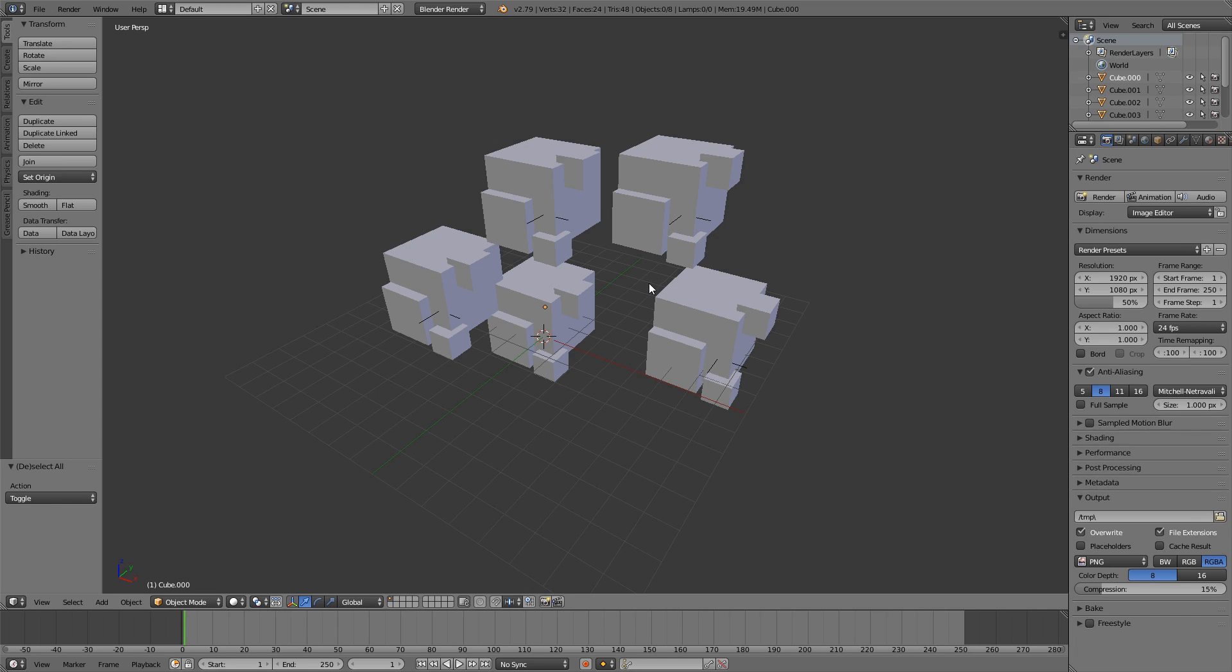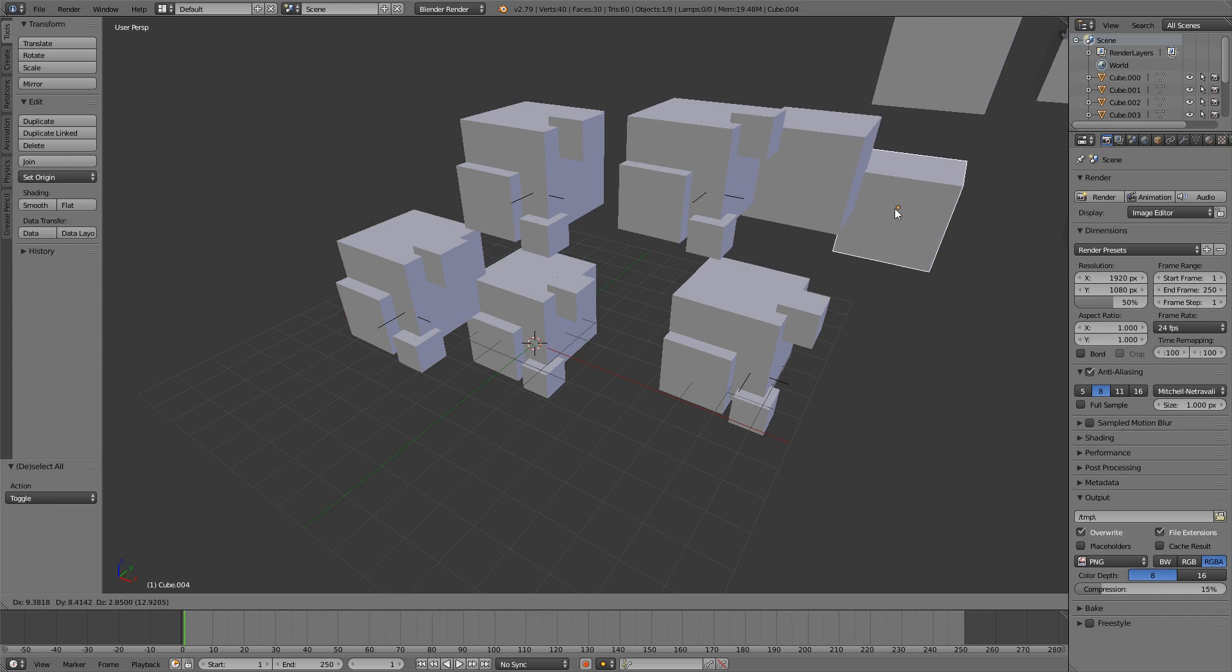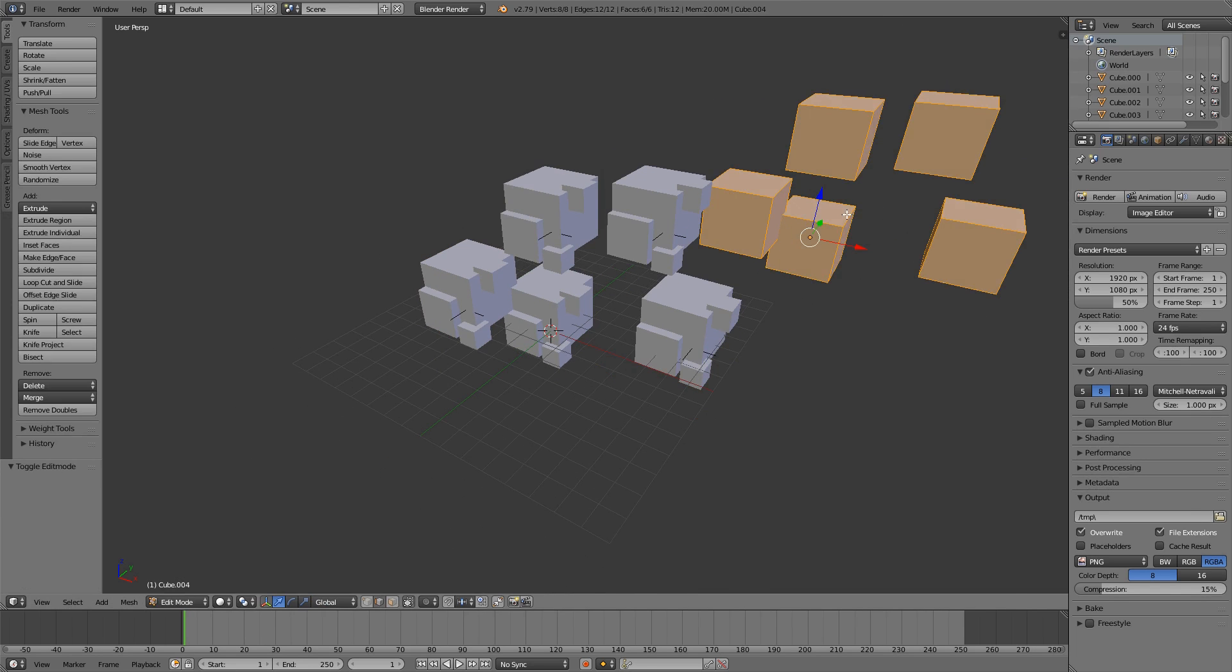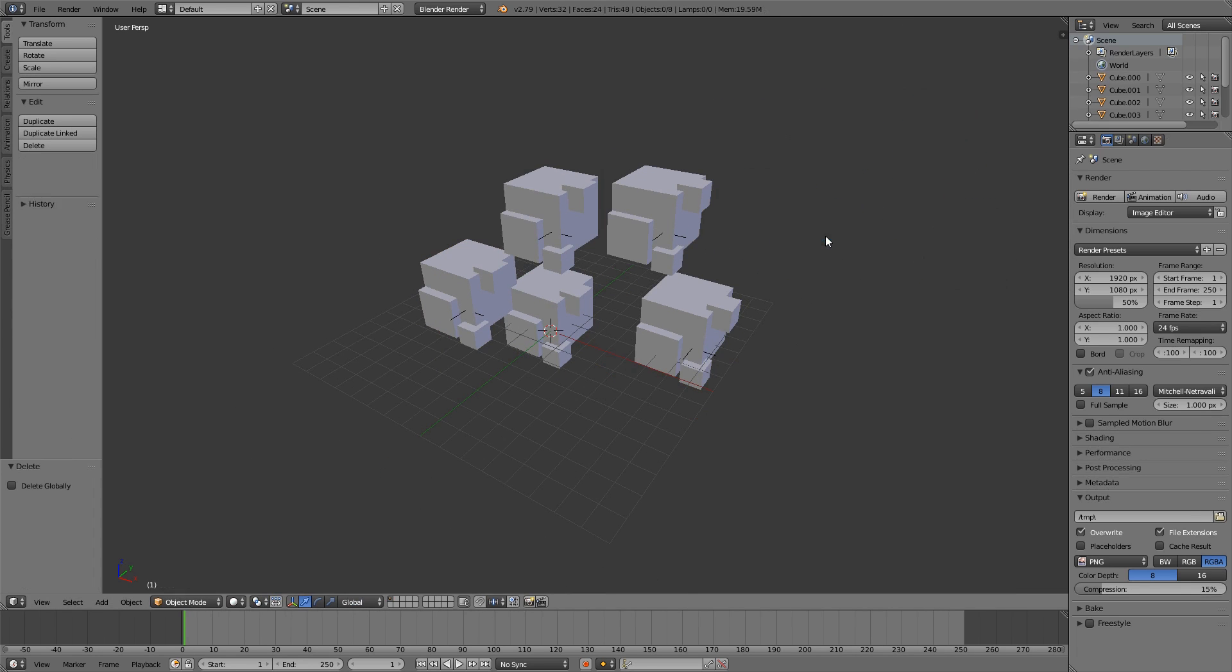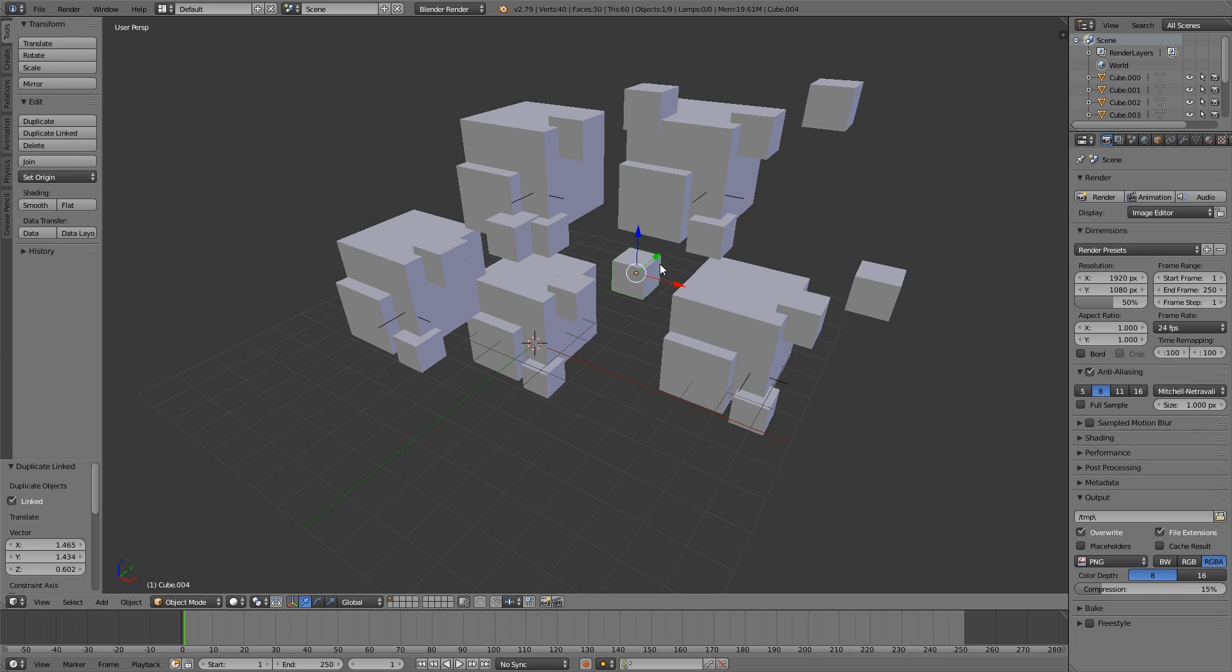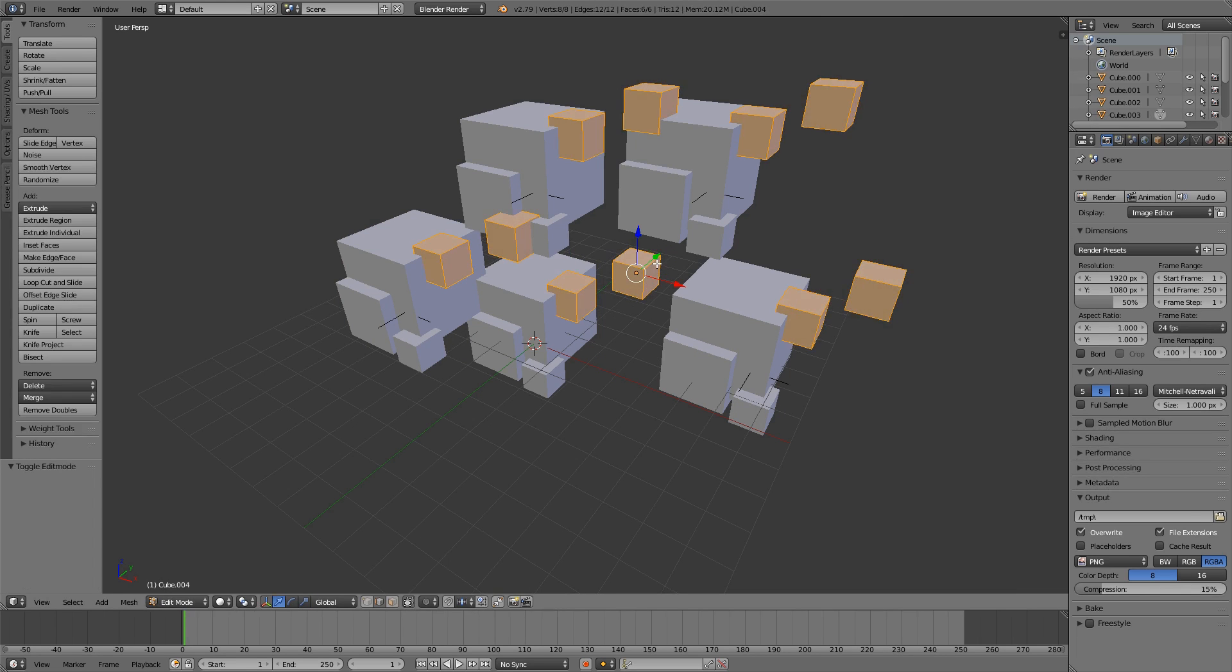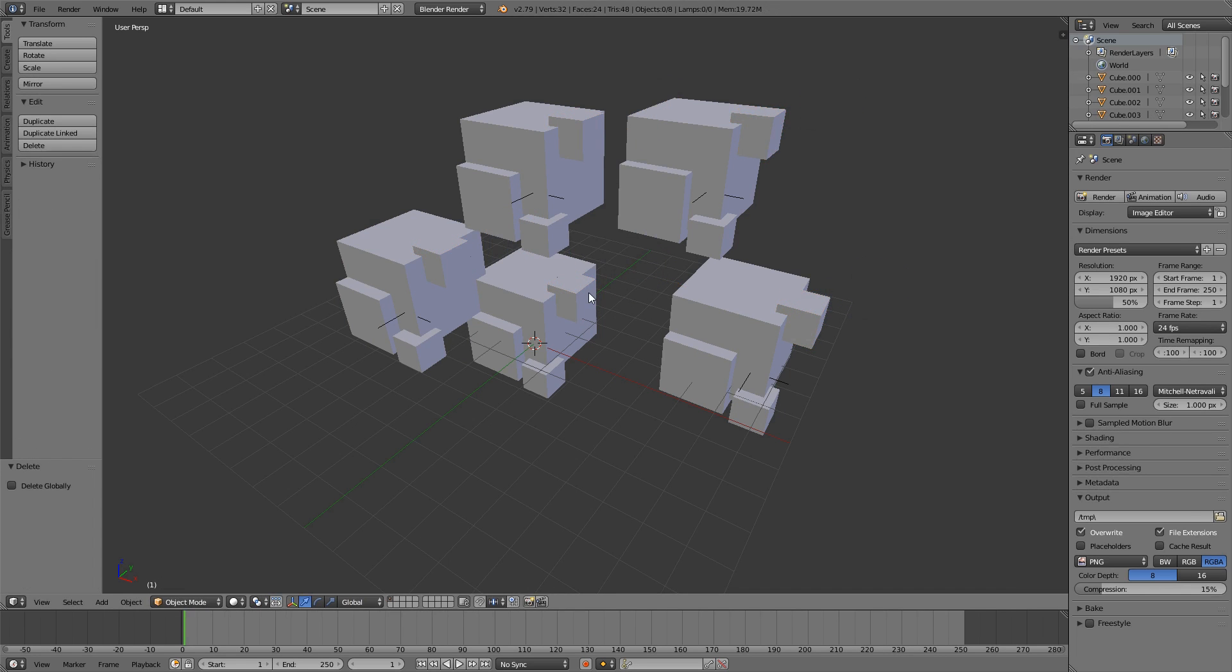It is also saving a lot of GPU memory because every single one of these objects, if you load them using group instances or using the Shift D, so that they are linked. No, the Alt D is the linked one. Nevermind.